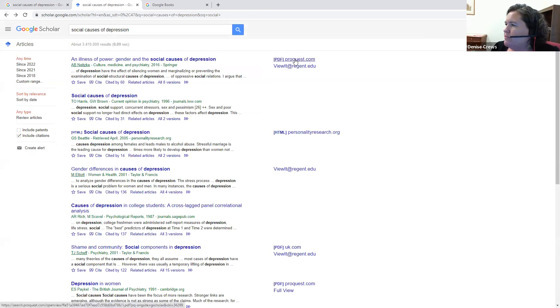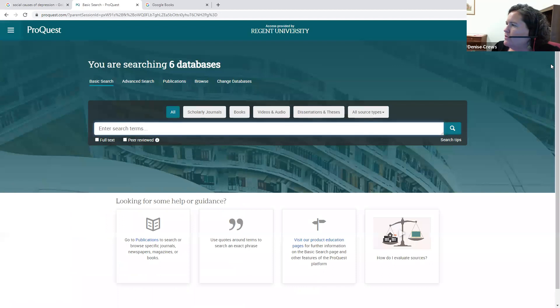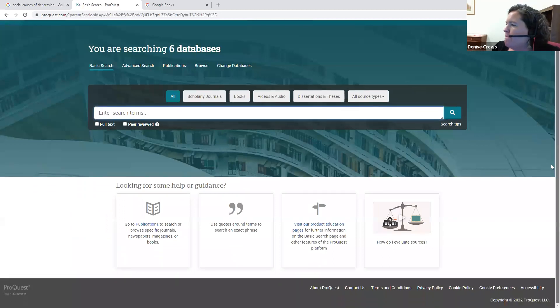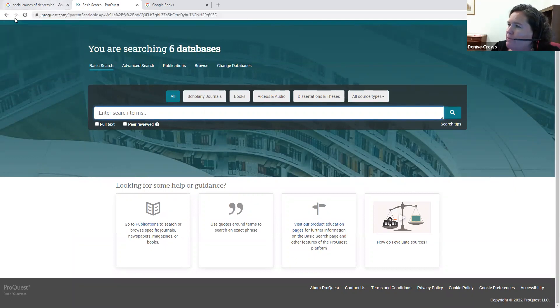So notice when it says PDF, that's a really easy way to get to this resource. I can go search over here in this database now for it, and I have access to it for free through our library.